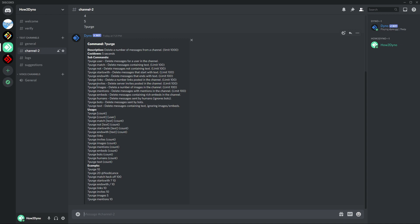You've got purge images, this will delete images in a channel. Again, you just specify the amount and then it will purge the images. Purge mentions will delete user mentions in a channel. Limit for this is also 100.